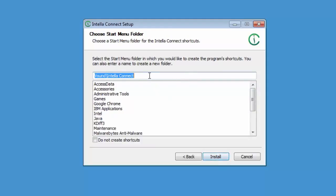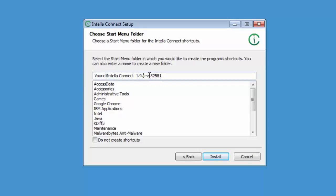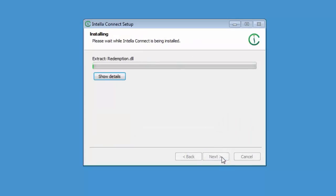On this screen you can set the start menu folder. I normally copy what I've named the installation folder here so that the start menu folder matches it. This reduces confusion if you install several upgrades of Connect on the same system. Click install to start the installation process.